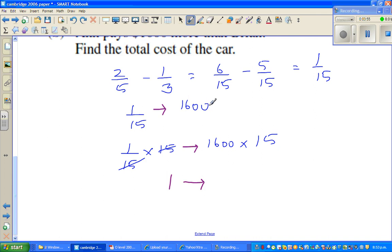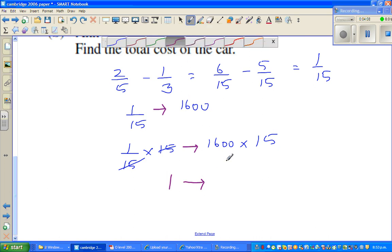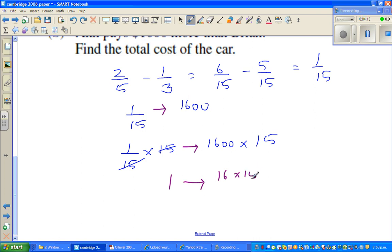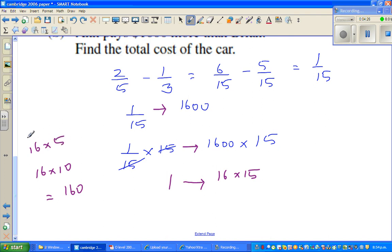One-fifteenth is sixteen-hundred, so one whole would be fifteen times sixteen-hundred. Since we can't use the calculator, let's compute sixteen times fifteen manually. Sixteen times ten is one-sixty, and sixteen times five is the same as eight times ten, using the doubling and halving technique, which equals eighty.